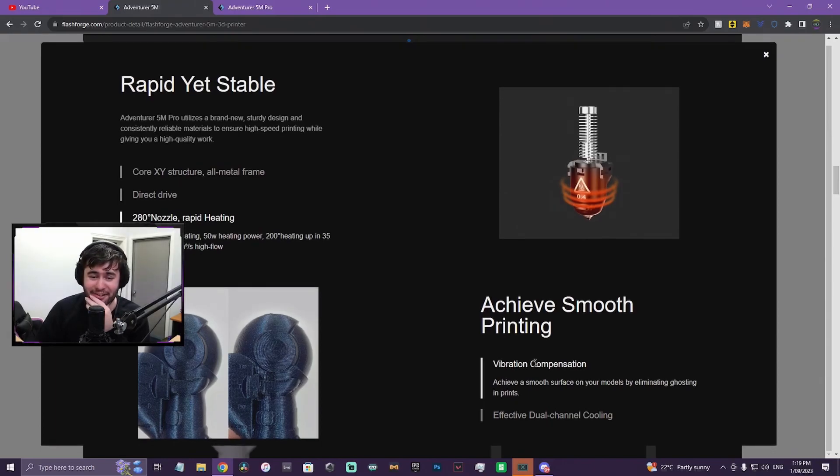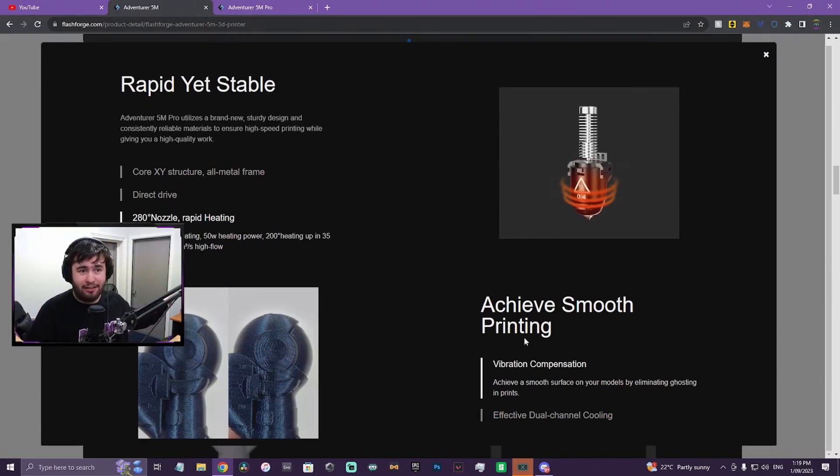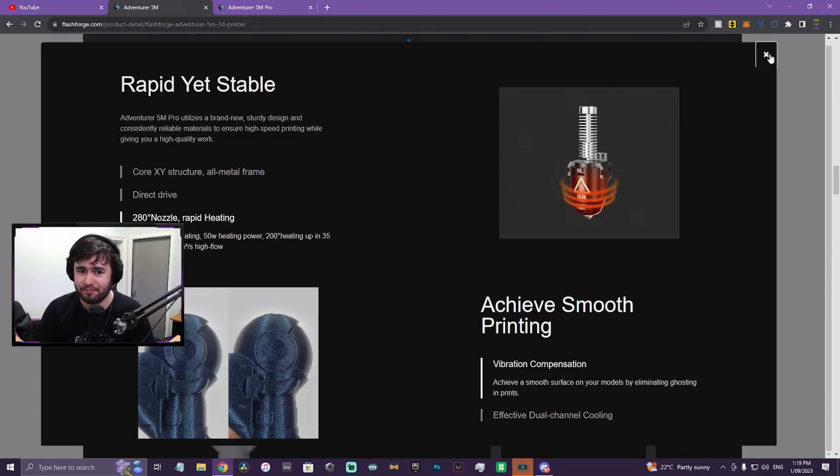I really want one. I really want to test it out, especially because I got the X1 Carbon back there. So realistically, I'd like the Pro to compare with that. But we'll see if I can get one.